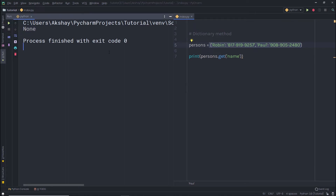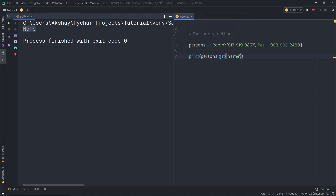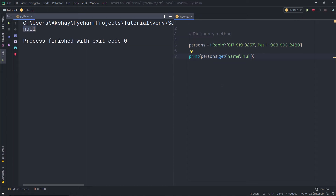What if you want to return your own default value using the get() method? You can do that by passing a second argument. I'll specify a comma and then pass 'null' as the default. When I execute the statement, you can see 'null' is returned as the default value instead of None.